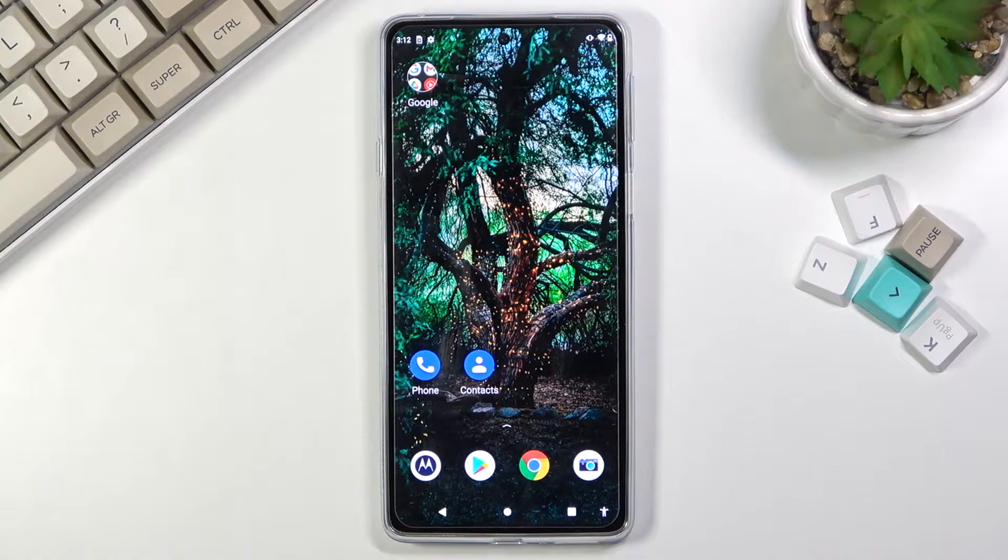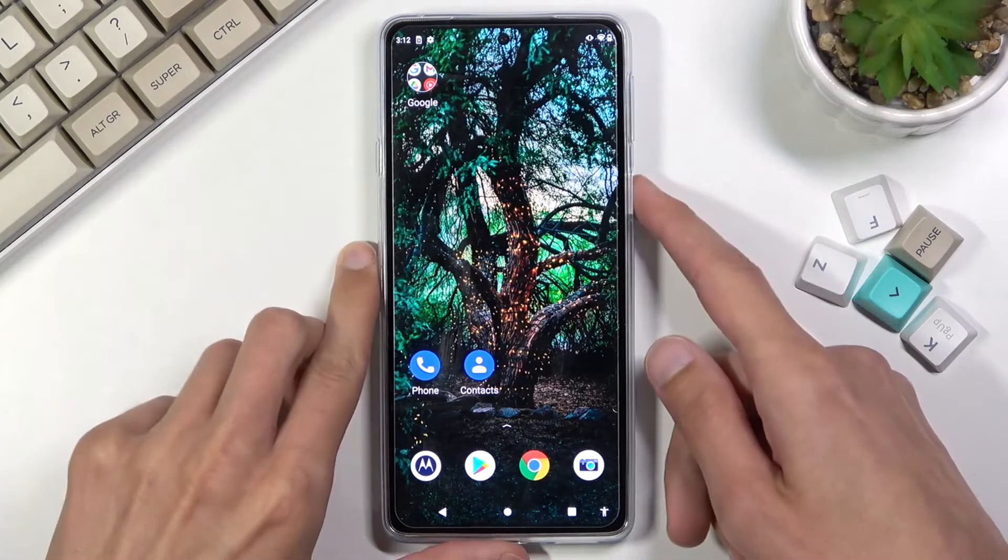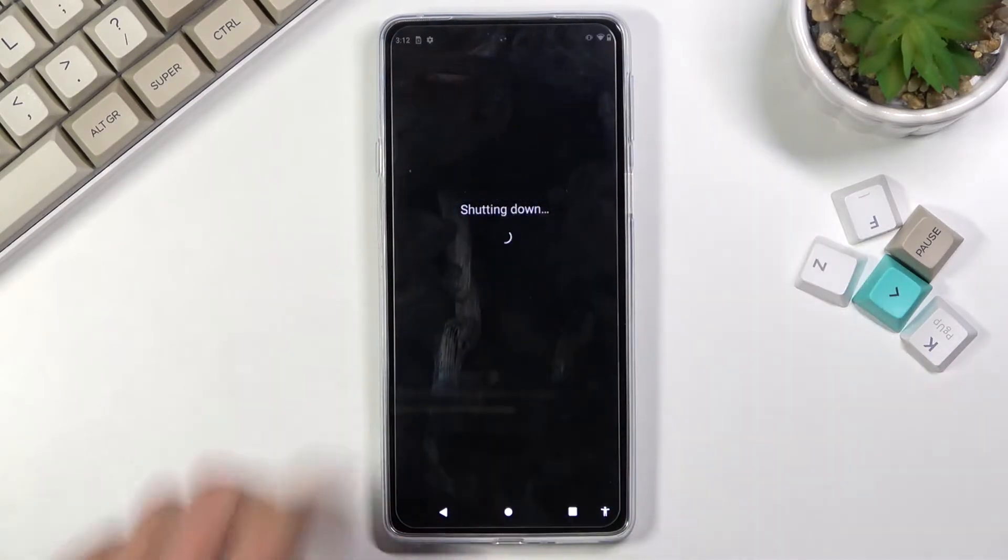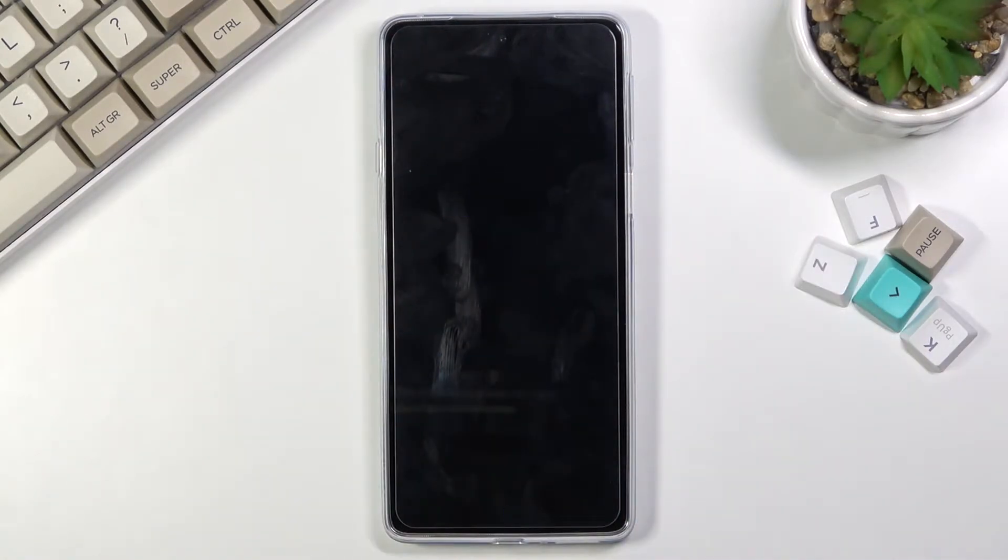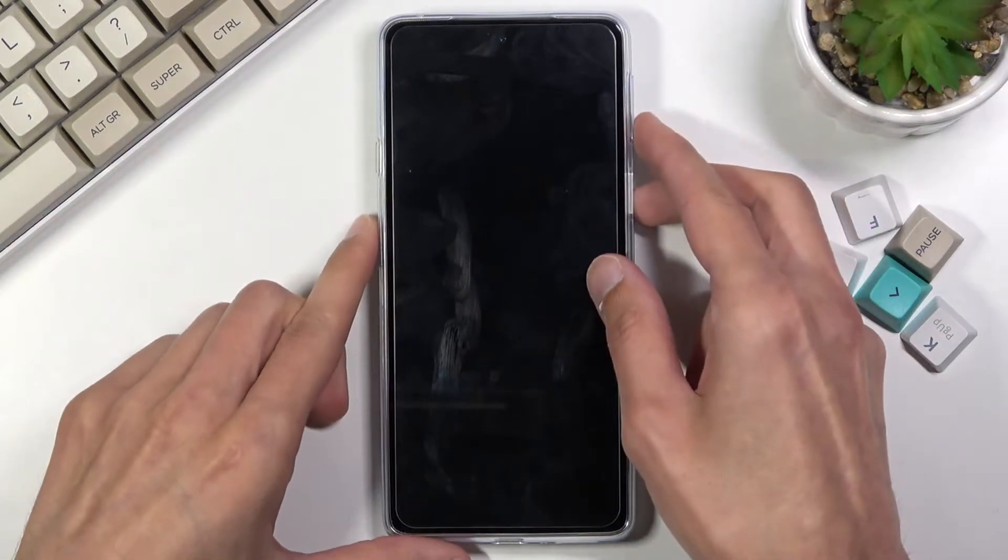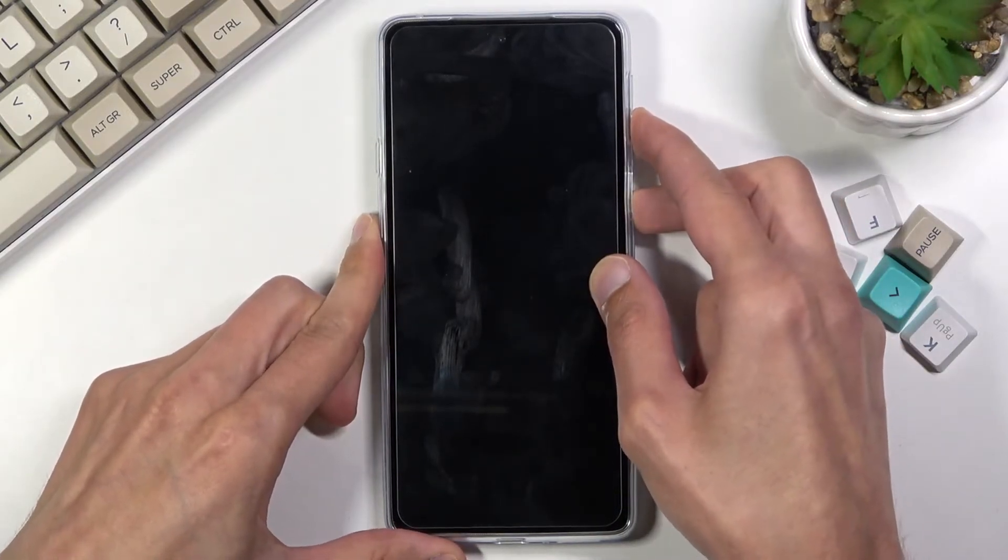Now to get started we will need to power off the device, so let's hold the power key and select power off. Once the device turns off, you want to then hold power key and volume down at the same time.